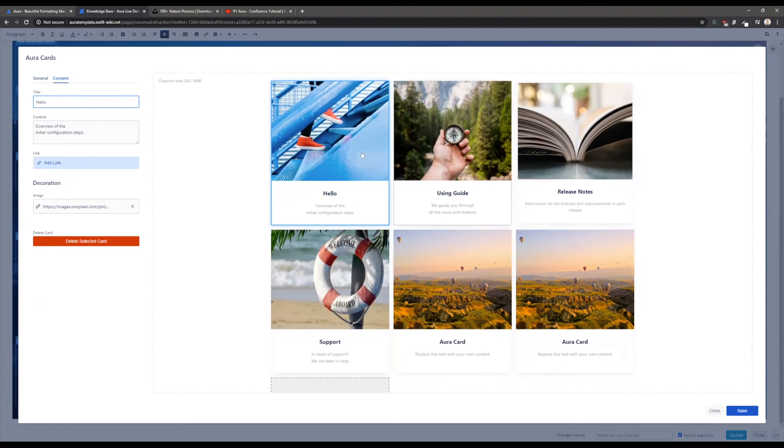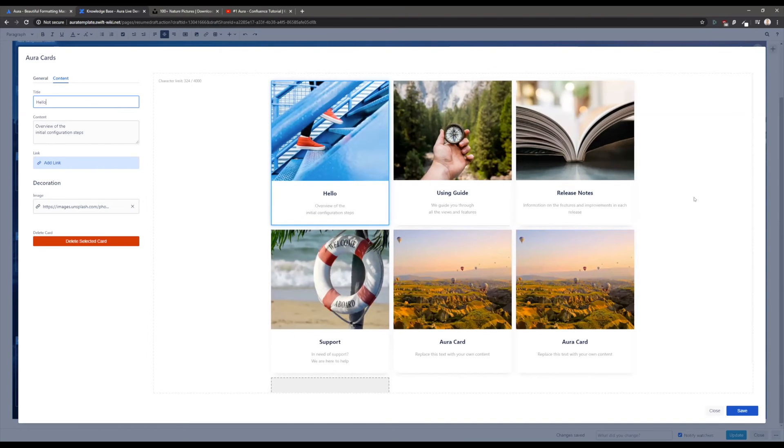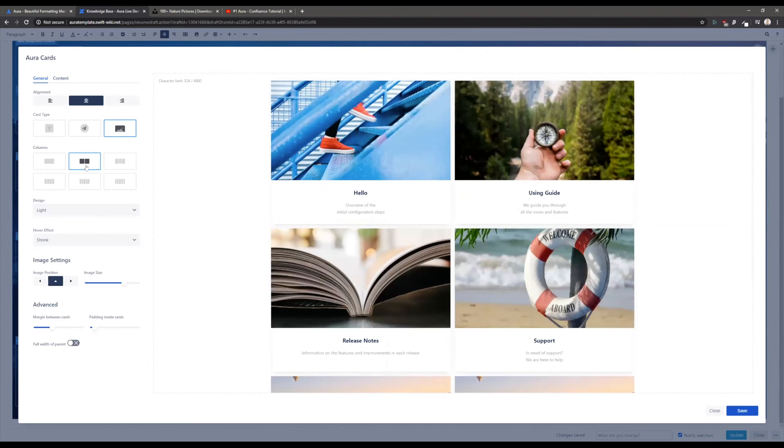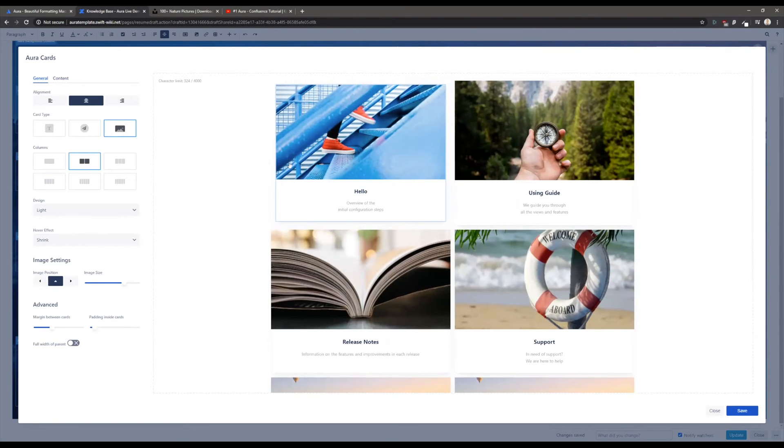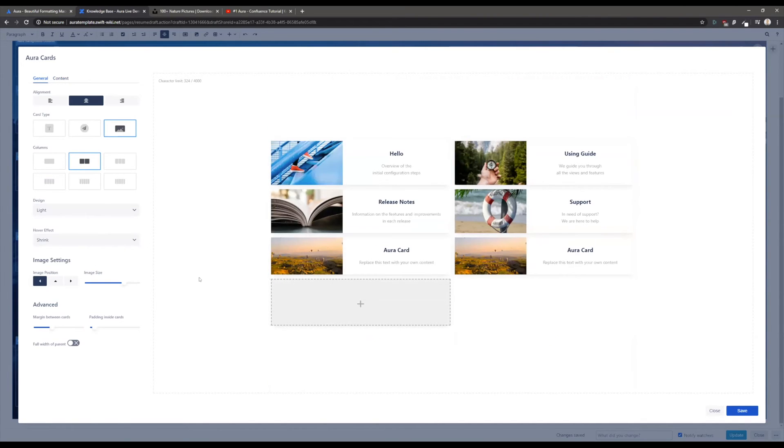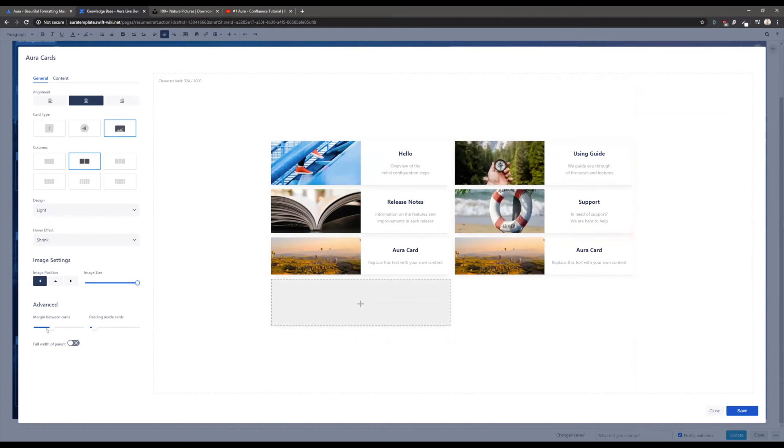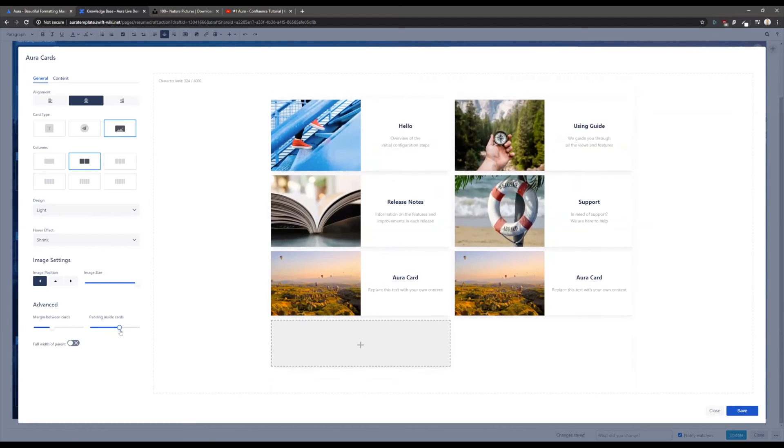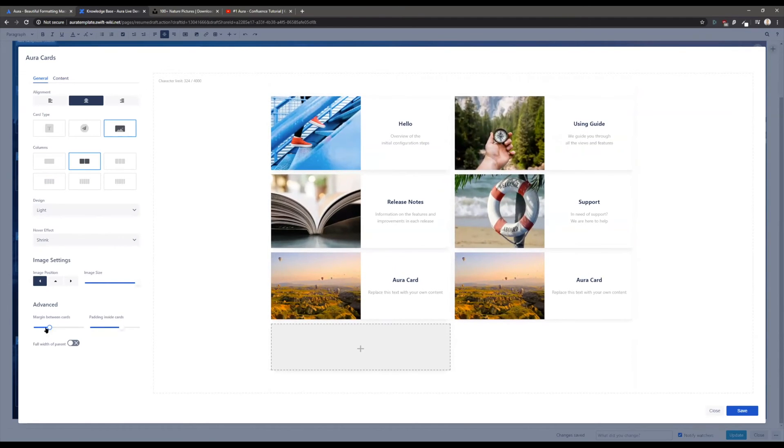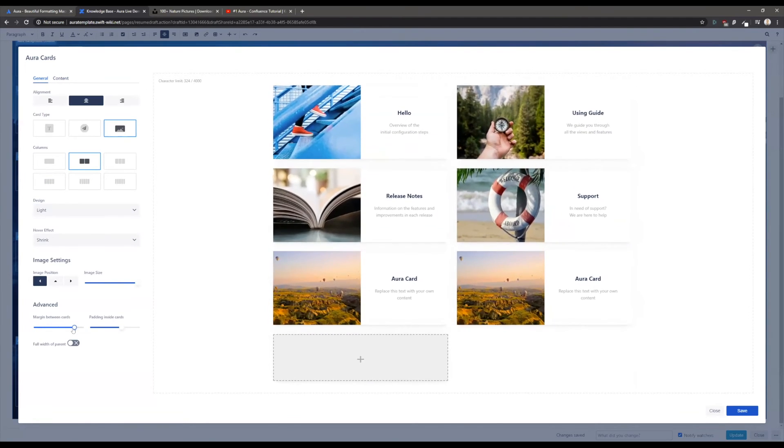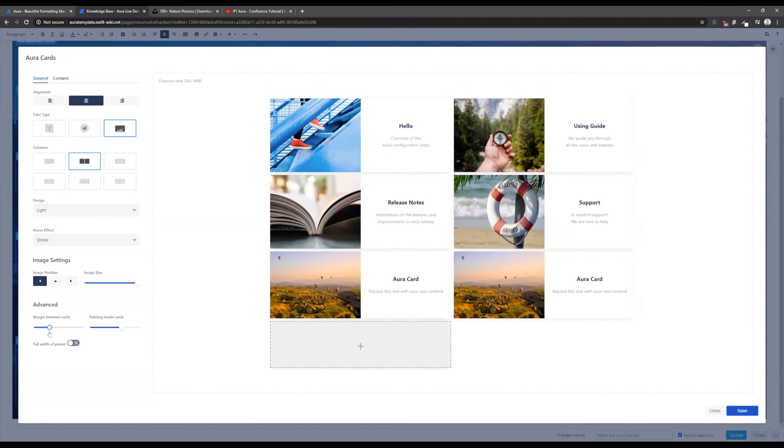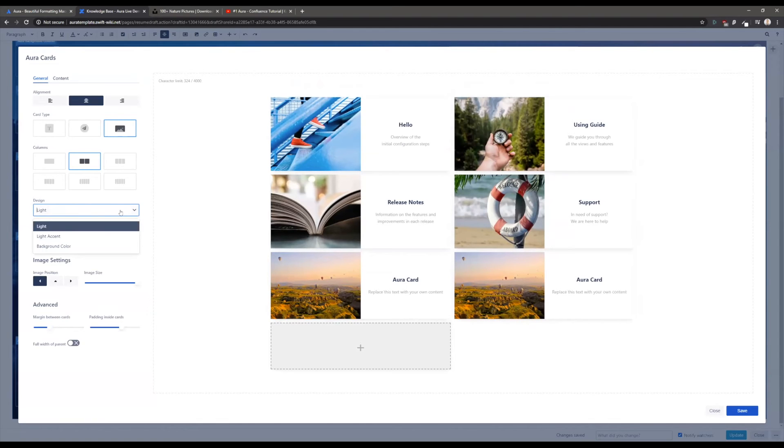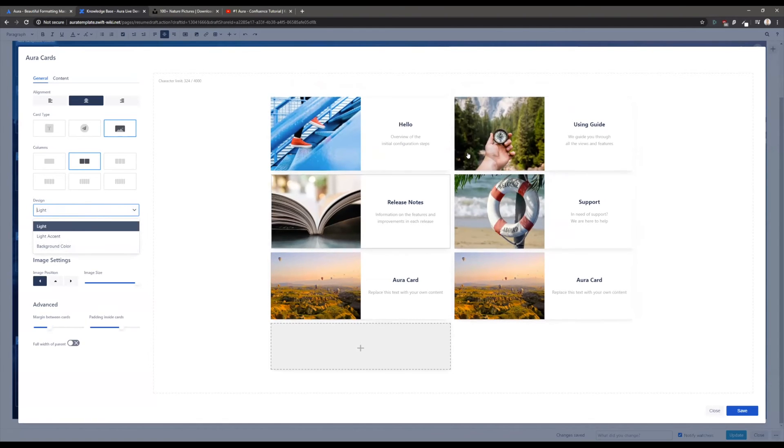You can create the cards of your dreams. There's so much more you can do with the cards. If we switch to two columns and we say I want the image position to change from top to the left, then you see how the card's design has massively changed. Now you can adjust the size or the height here and also the padding or the margin between different cards.